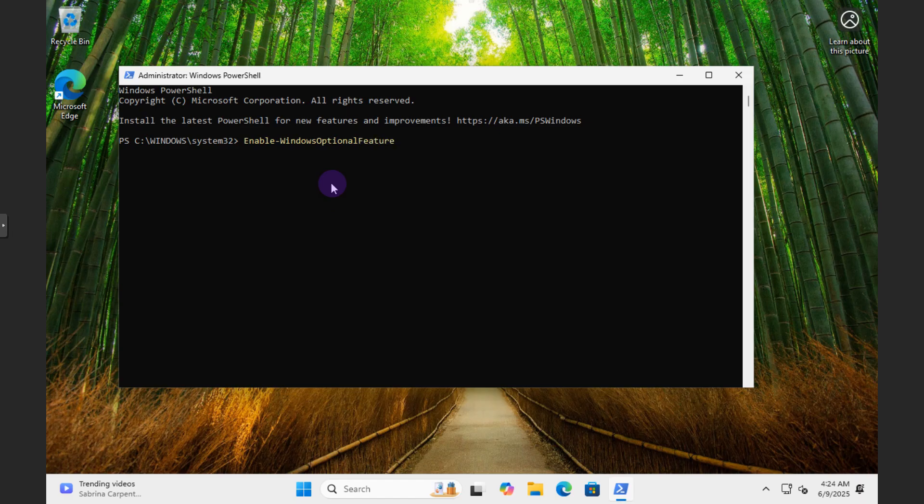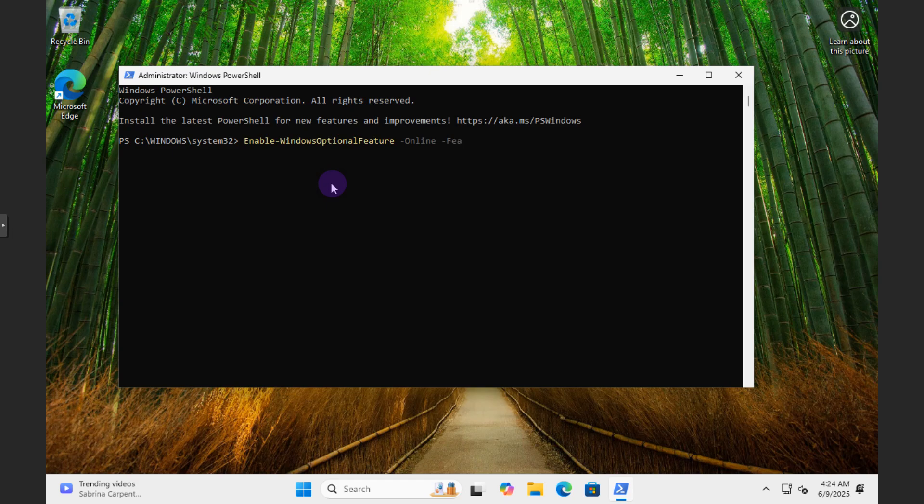Right there, so Windows Optional Feature. And then you're looking for dash Online as such. And then the feature we're going to look for is Feature Name.